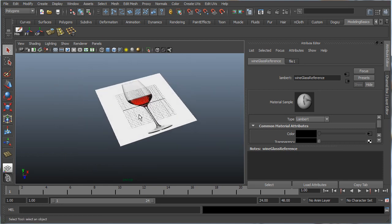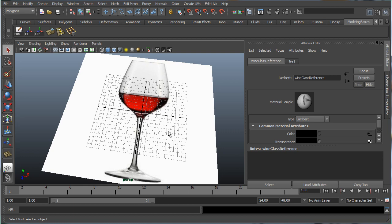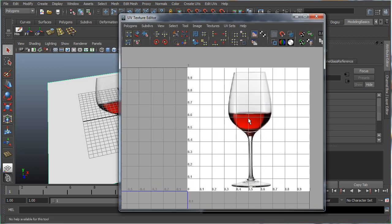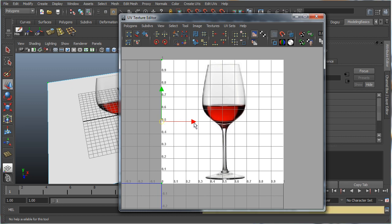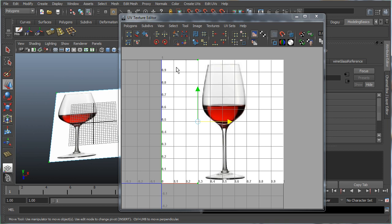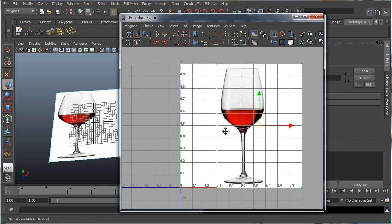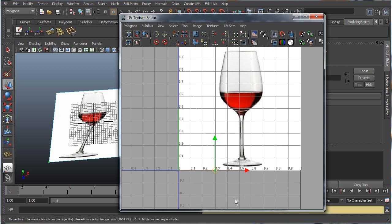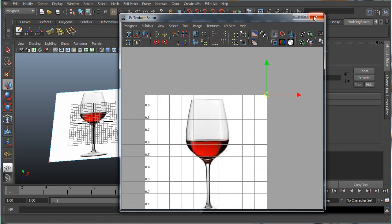If your image size isn't square — for example 700 by 200 — your image might be a little skewed. To fix that, select your plane, go to Windows > UV Texture Editor. Make sure your UVs cover the entire grid. Select the first UV, hold X to snap it to the grid and move it into position, then do the same for the other UV.